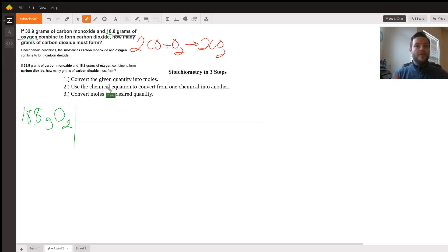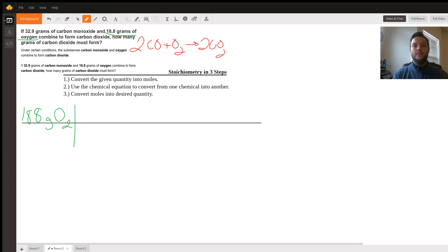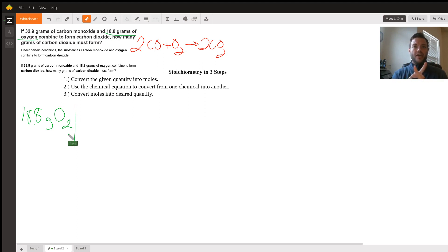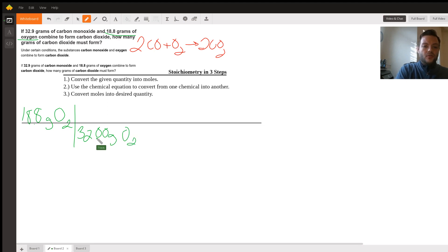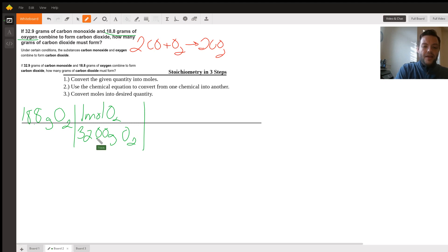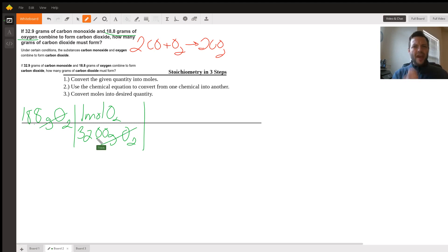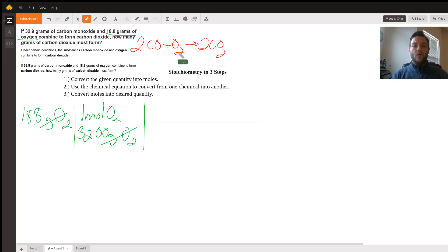Step one, convert that into moles. Looking at a periodic table, a single oxygen atom has a molar mass of 16.00. So that means this diatomic molecule, two oxygens added together, would have a molar mass of 32.00 grams of O2 for every one mole of O2. And again, we cross off our units. Do it every step of the way to double check yourself.